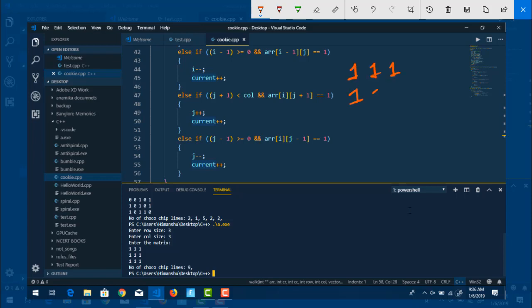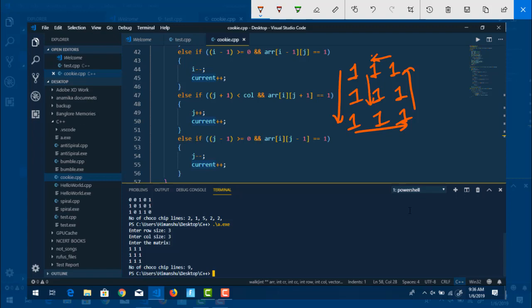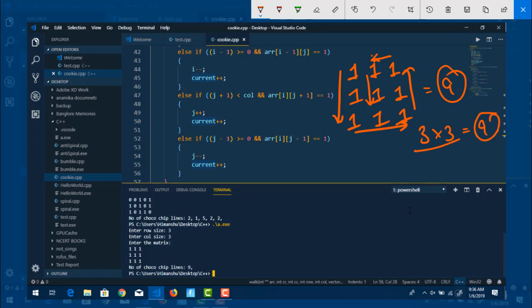We try a three-by-three matrix with every element as one. Since we can move in any direction — right, down, diagonally — all nine elements are connected, so the answer is nine. The output shows nine, which means the code is working perfectly fine. I hope you understood this.